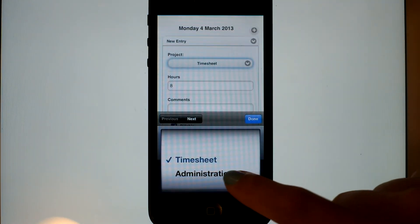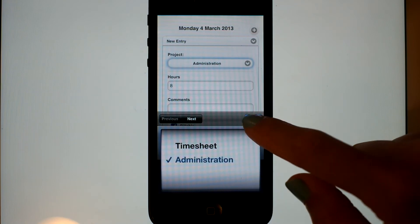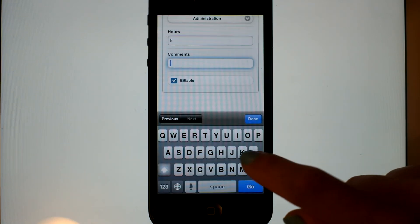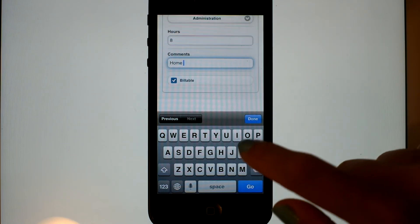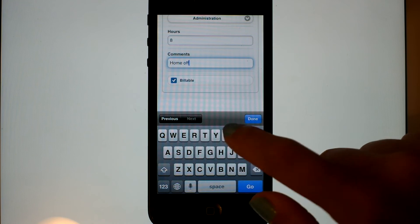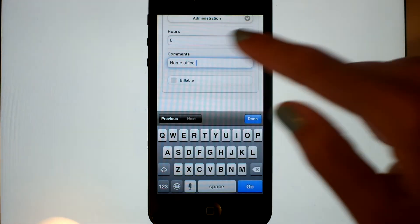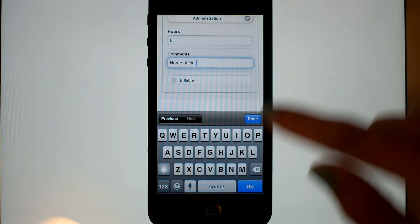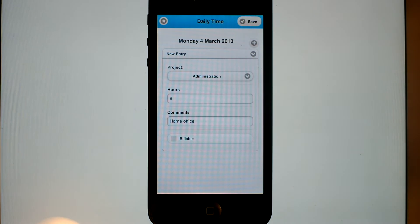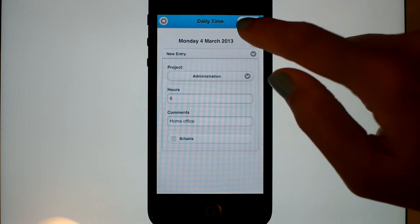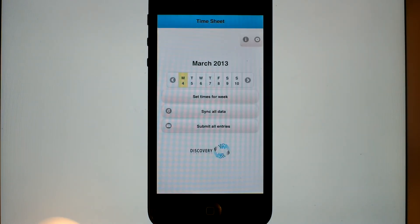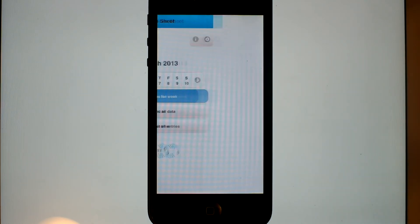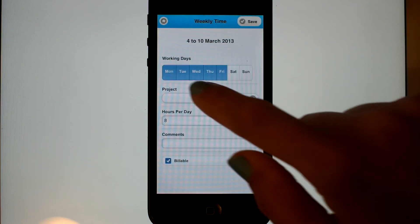We'll choose some admin and put in a comment: working on the home office. We'll save that entry. You can see it's now in yellow. That means it's been entered.